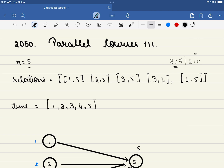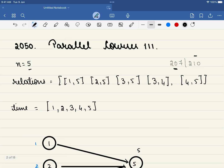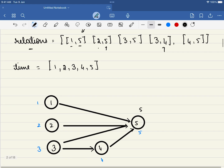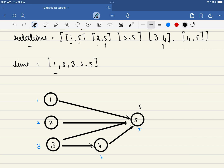In this problem we are given a value of n, which indicates there are 5 subjects labeled from 1 to 5. We are also given a relations array — for example, you cannot take course 5 before completing course 1 or course 2, and you cannot start course 4 before completing course 3. We are also given a time array: to complete the first course requires 1 month, and similarly 2, 3, 4, and 5 for the others.